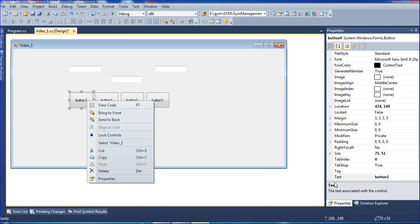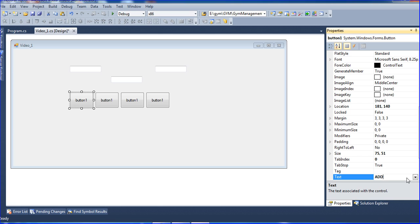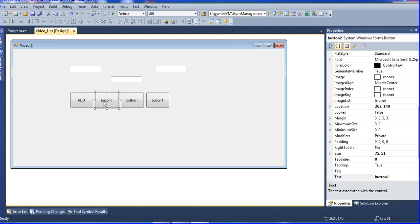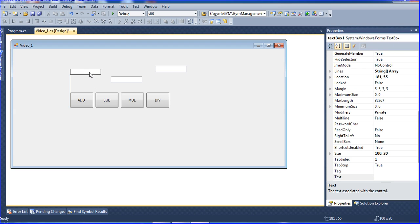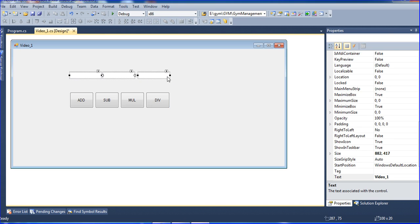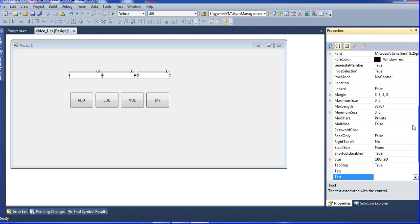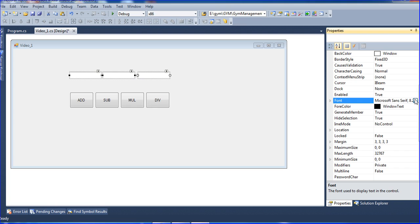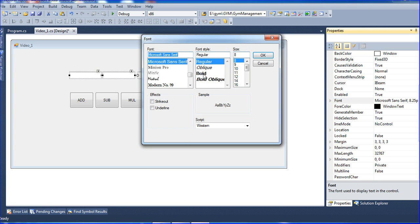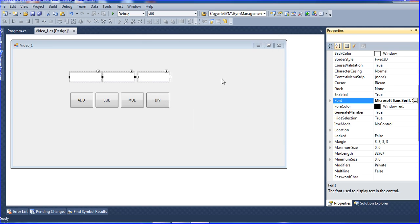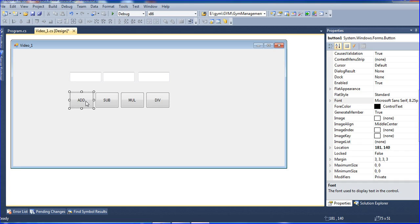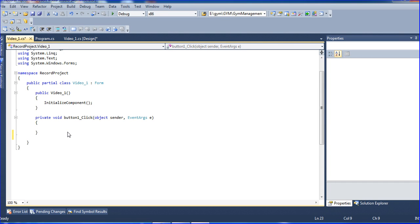Here I am changing the labels to Add, Multiply, and Division. There are three text boxes. I am changing the font size to bigger — go to Properties and Font and set it to 16. Now I go to the button.